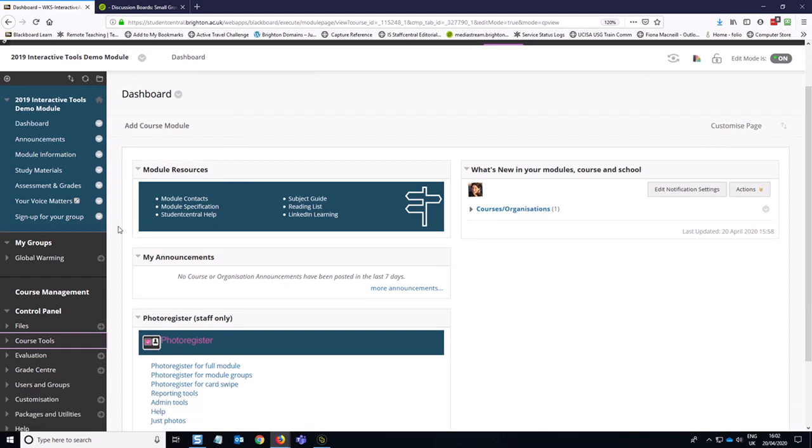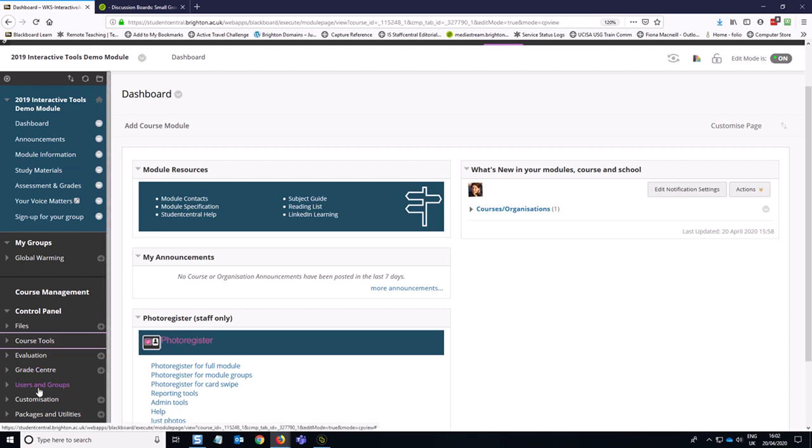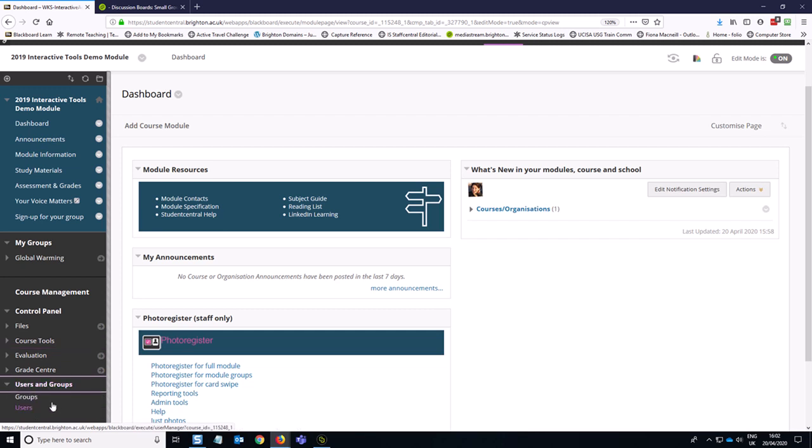So the interesting thing about discussion boards specifically is that you cannot edit the marking options for them via Users and Groups, whereas the other types of interactive activities you can access those settings from there.